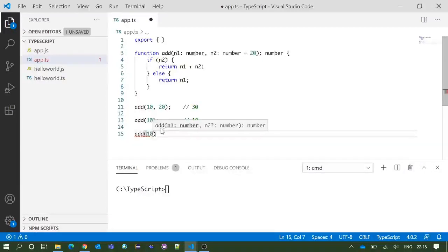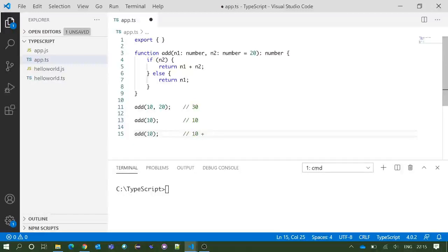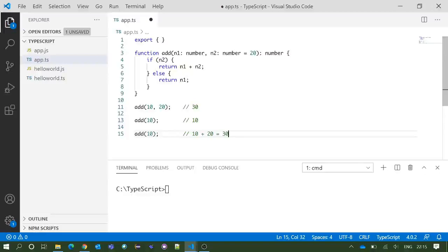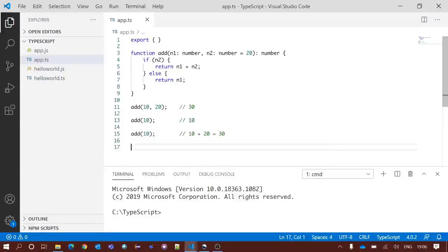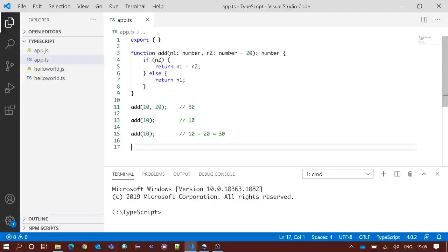Now if you write 'add' and 10, this will give you the result of 10 plus the default value of n2, that is 20, equals 30. Now you have a proper idea of optional and default parameters in TypeScript functions. Thank you so much for watching.